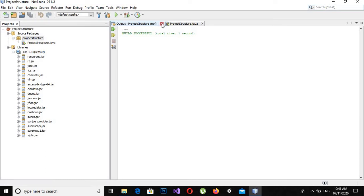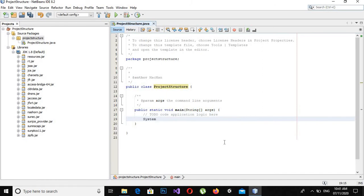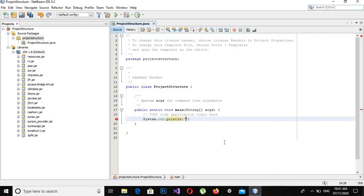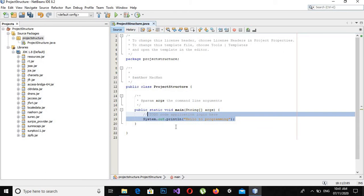Now if I remove this and write a line of code: system.out.println and hello to programming. Now if I run this application you will see hello to programming will be printed on the console.